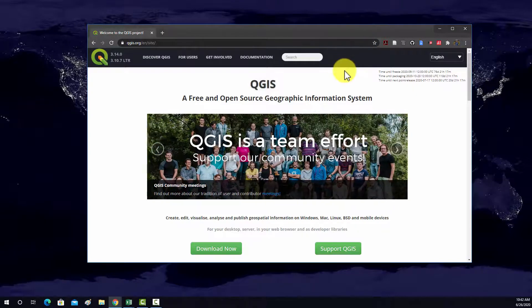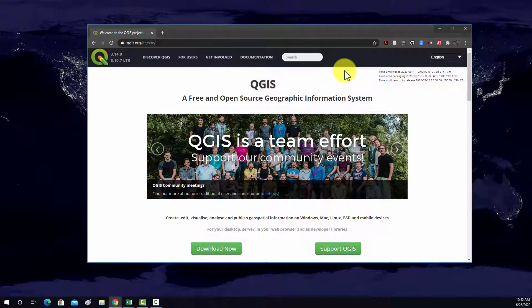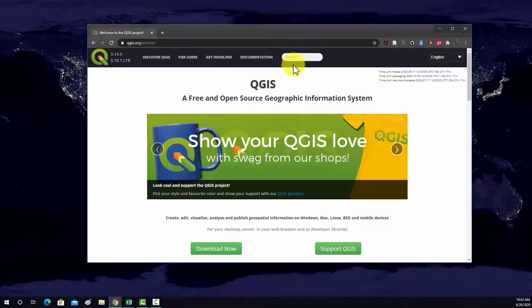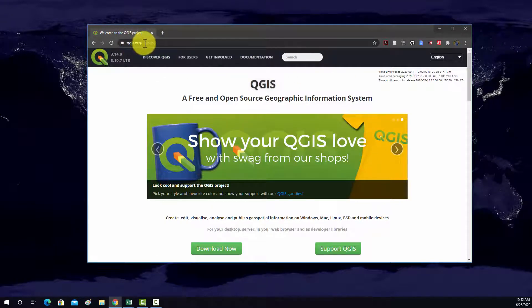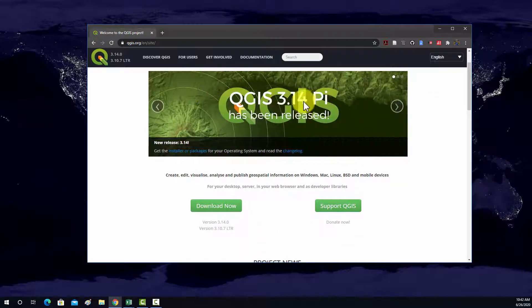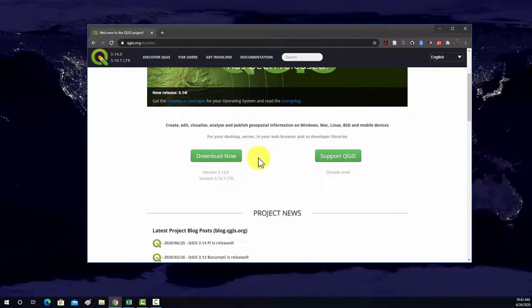So, before you can begin, you're going to need to download QGIS. You should get it from the official site, so this is QGIS.org, and let's look at what the download options are.